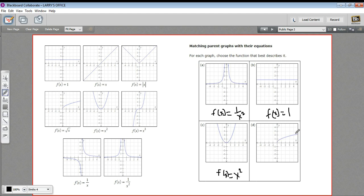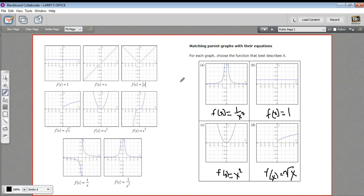And this one is our square root function starting at zero, sloping off to the right, so this is f(x) equals the square root of x. So that is a little bit of work with matching parent graphs or mother graphs to their equations.